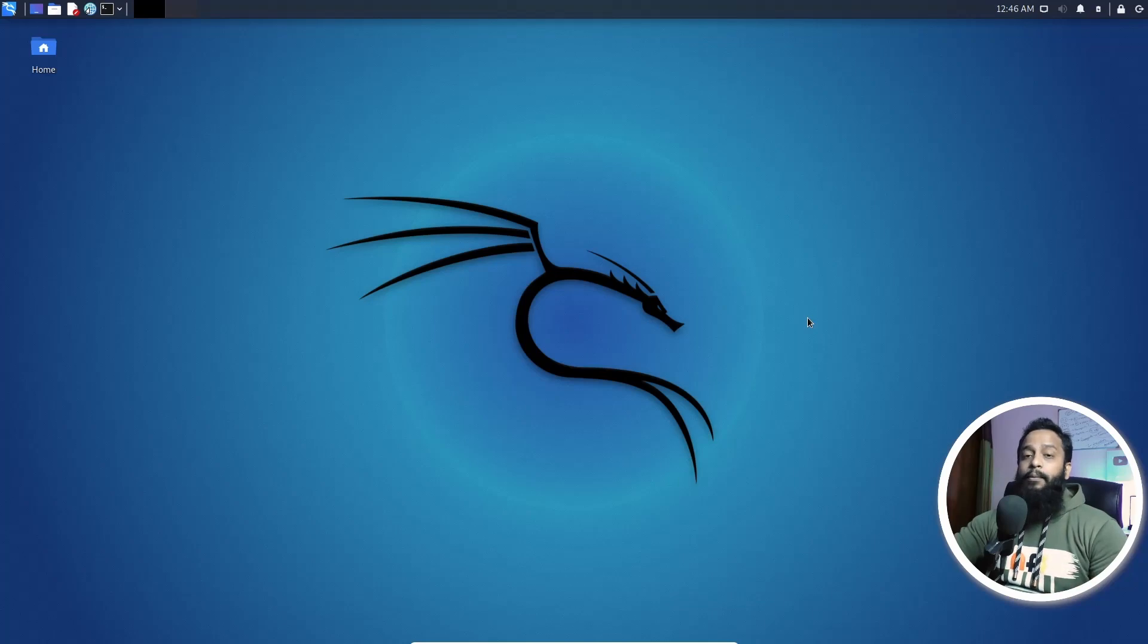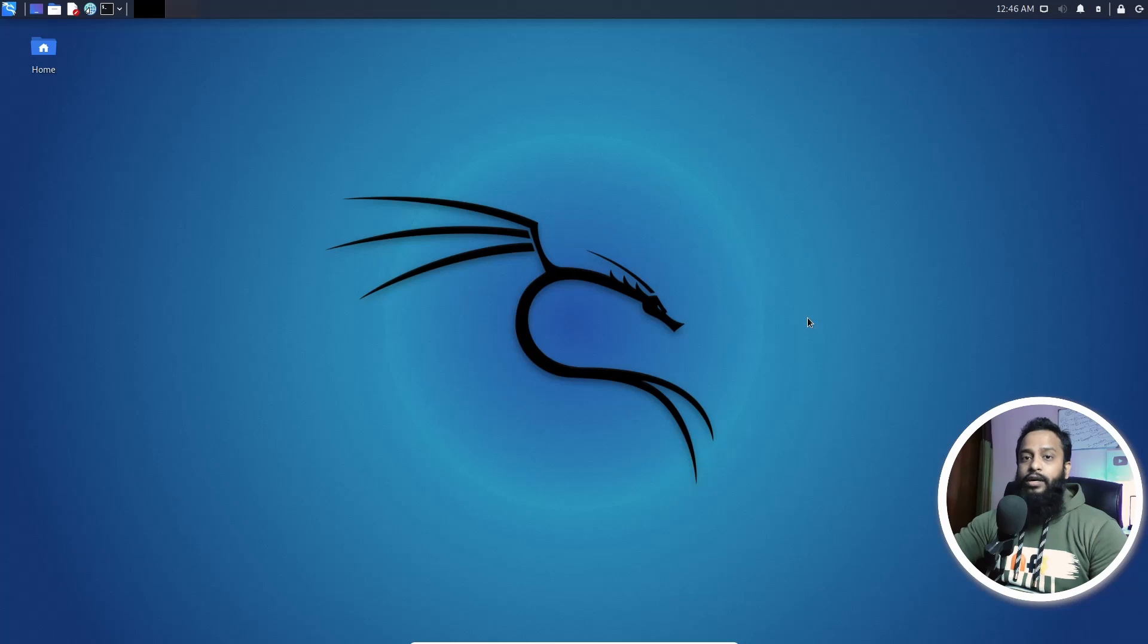But in this video I'm gonna show you how easily you can run Kali Linux over the browser, or you can access Kali Linux with your browser.